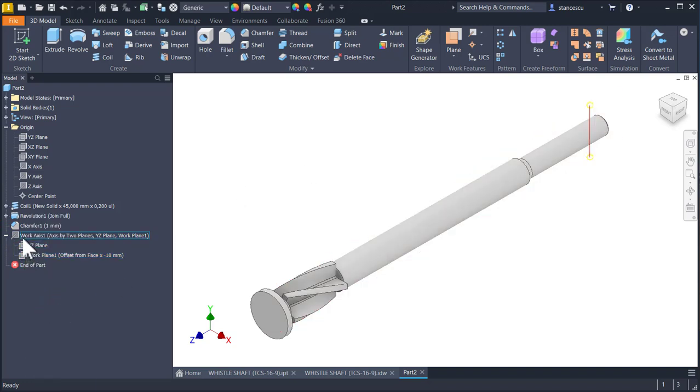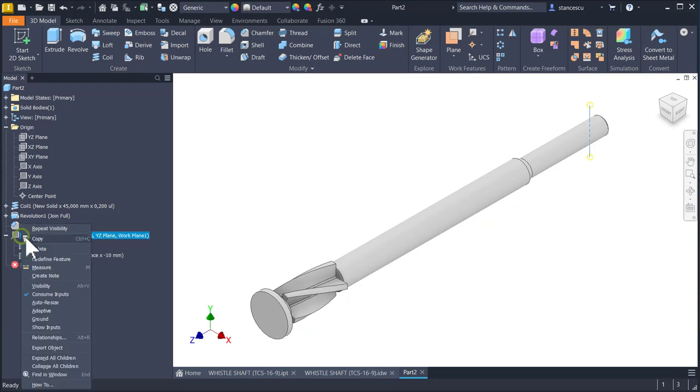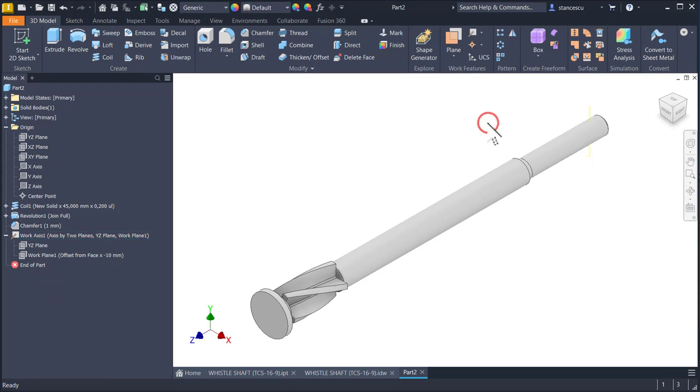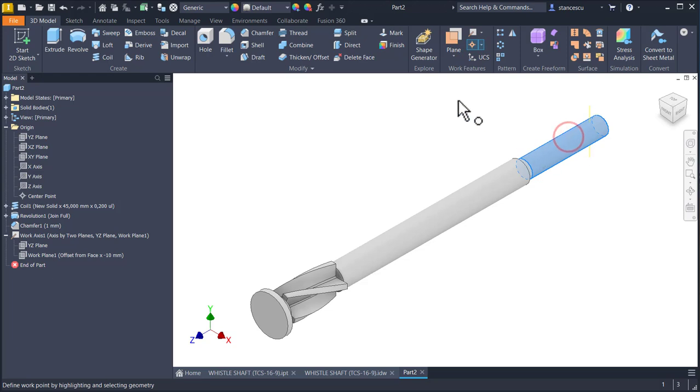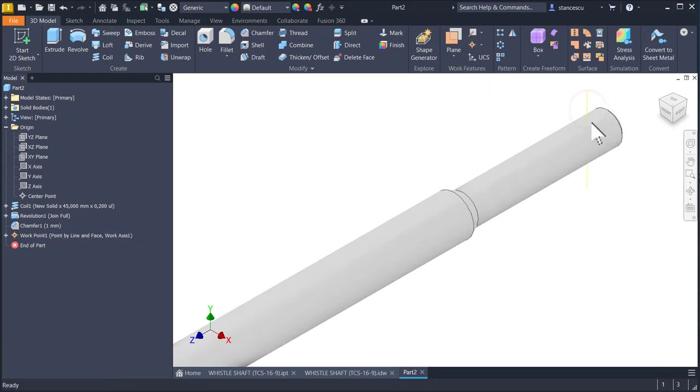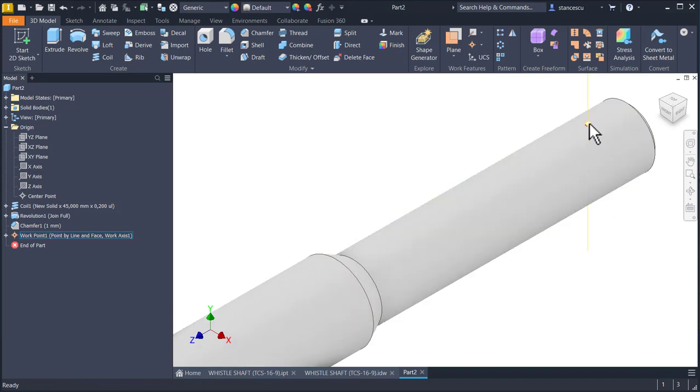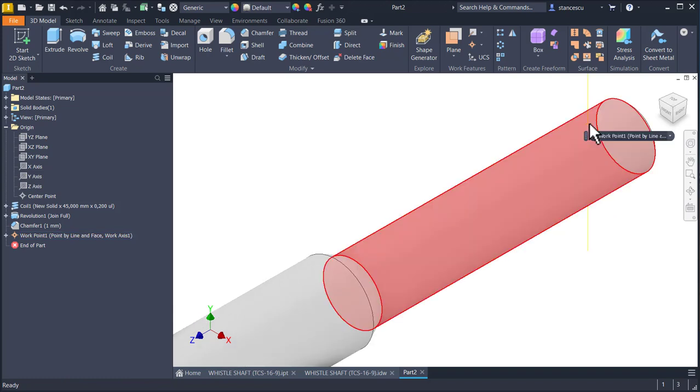But where is the axis? This must be visible. Now we have visibility for this. Then we place a point on this face and this axis. Now you see the point is right here.